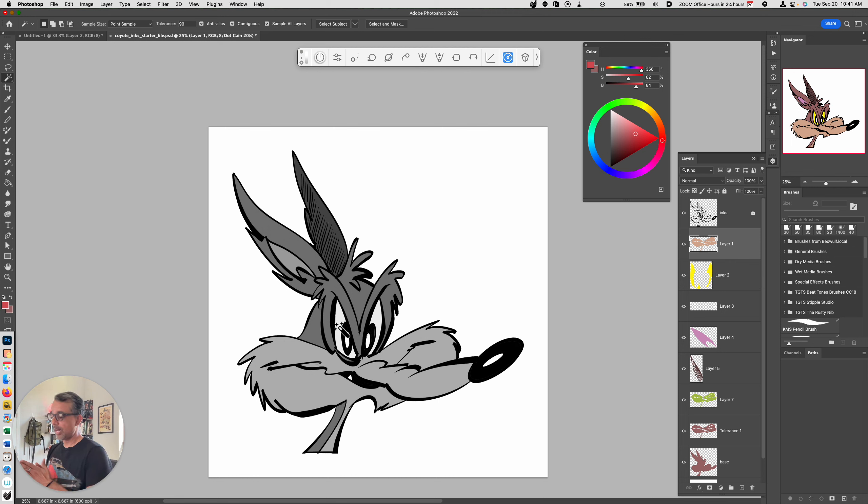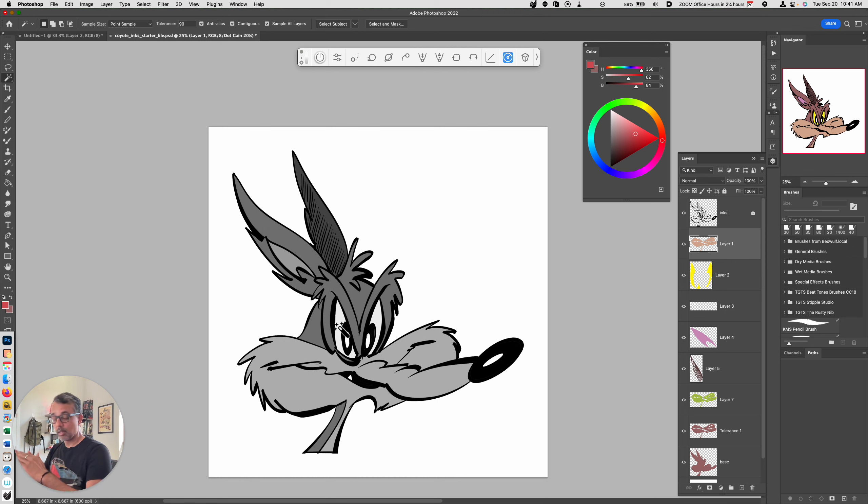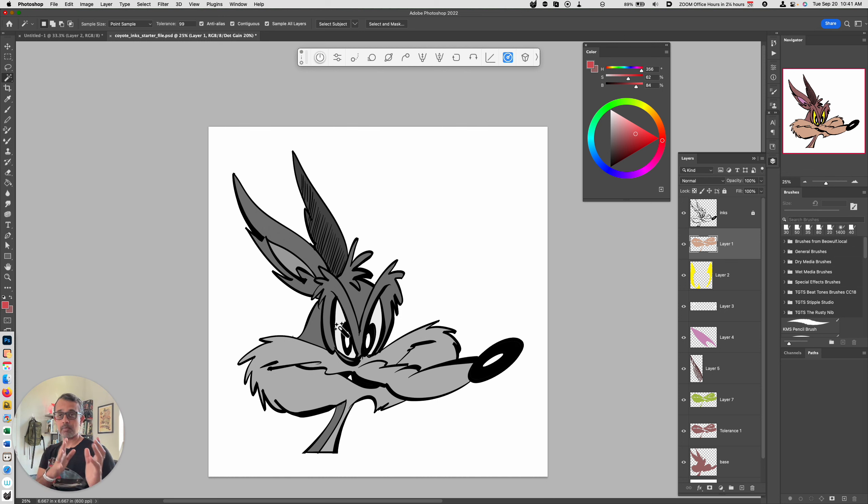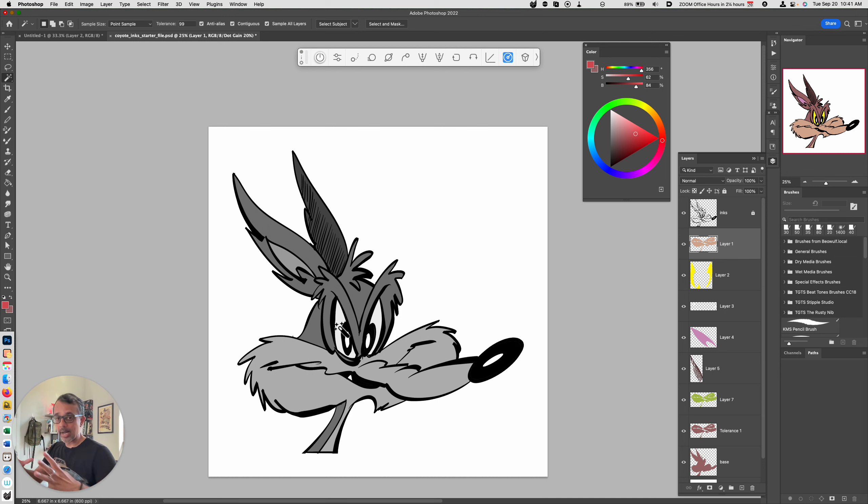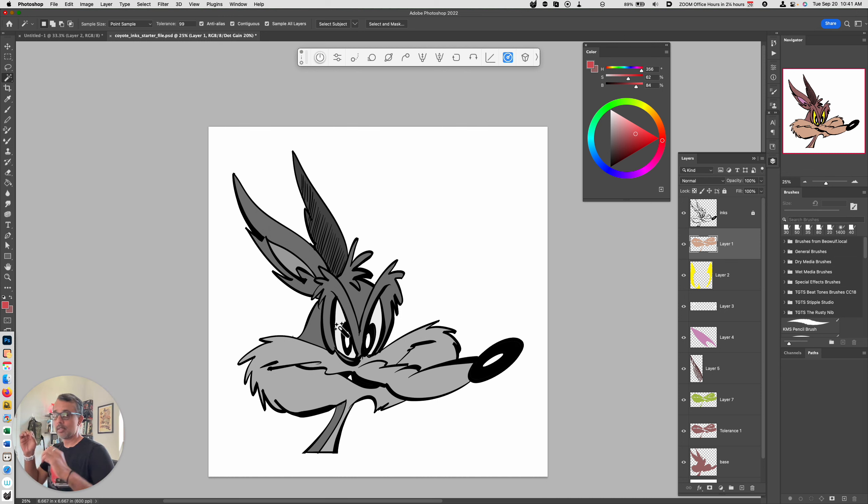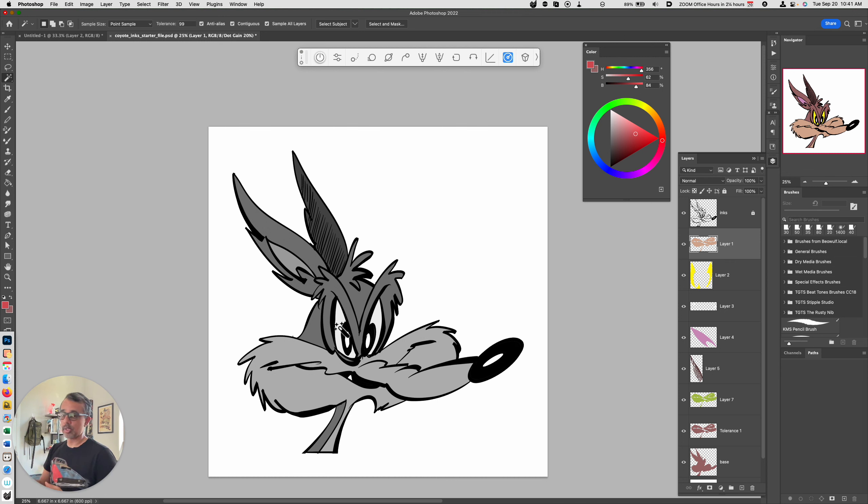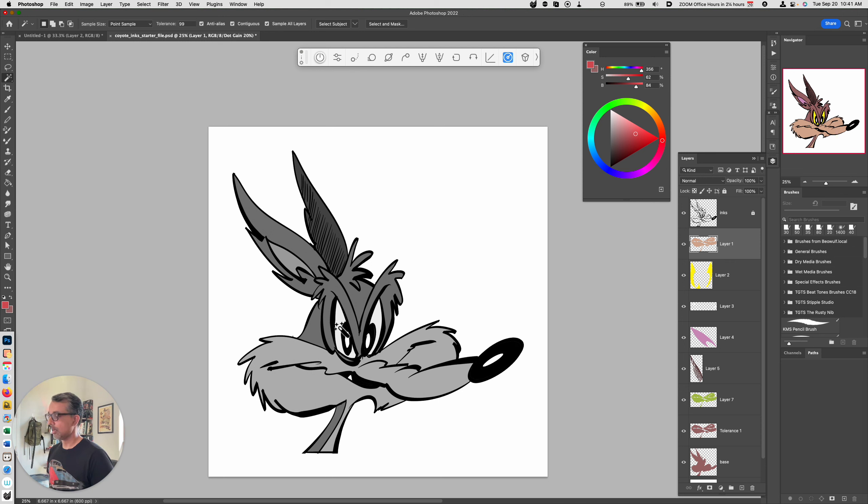When we have a range of values like that from white to light gray to medium gray to dark gray to black, that means that we have a wide value range. We have light to dark. This is an example that shows a wide value range. We can see all of those colors represented.